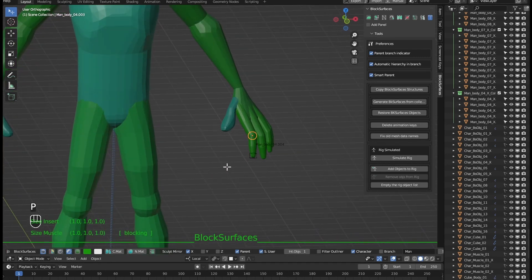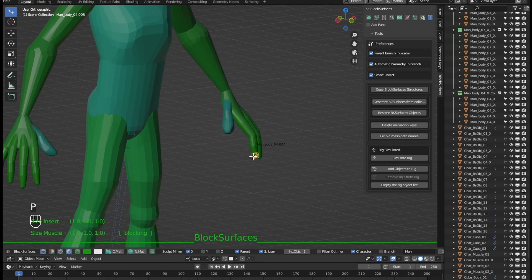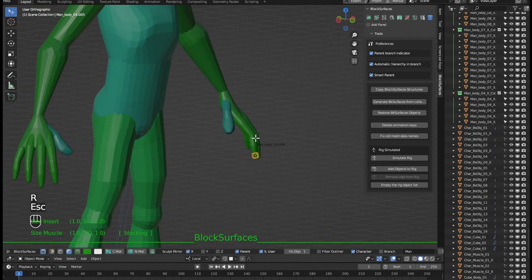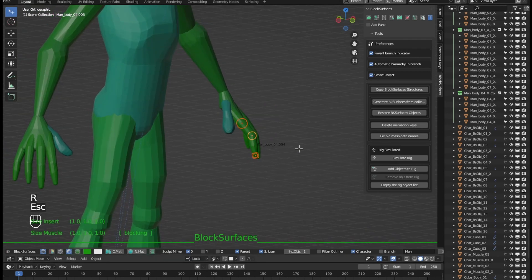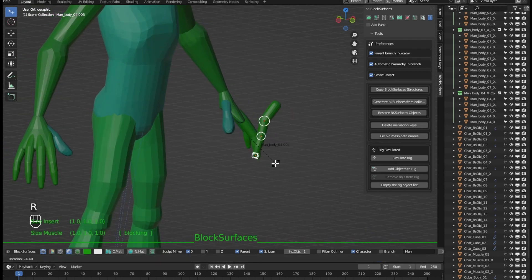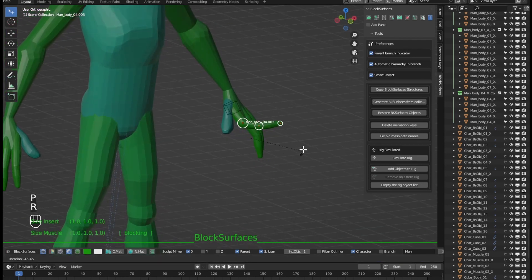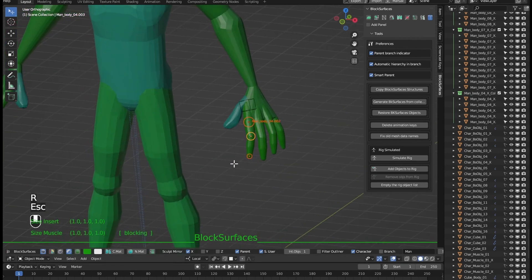If we change the direction of the branch, we have the parent on the other side and now they rotate with the hierarchy the opposite of how they were before. As you know we can always change the direction of the branches whenever we want with the P shortcut.